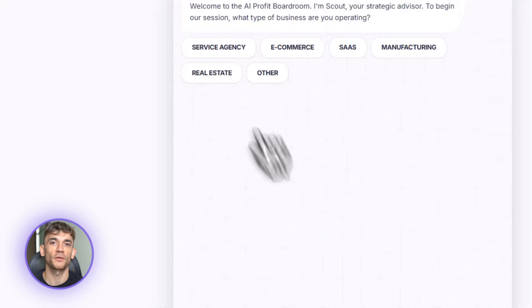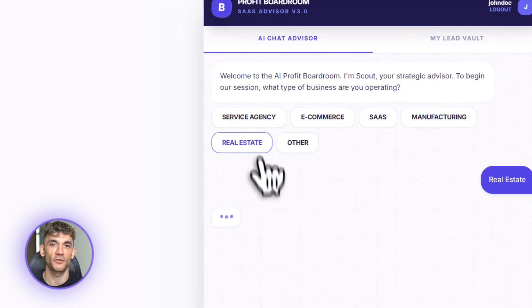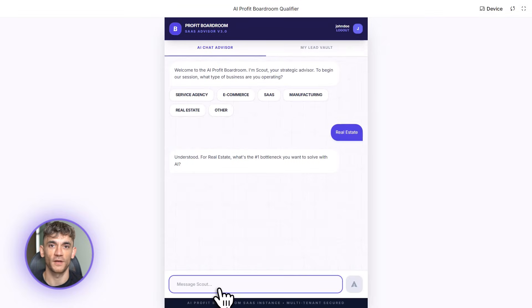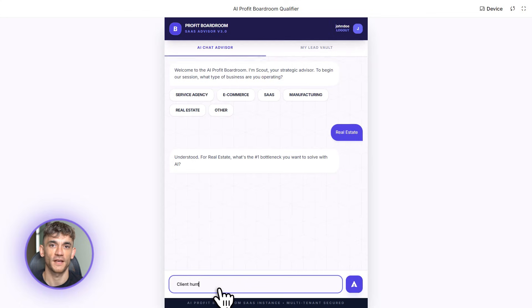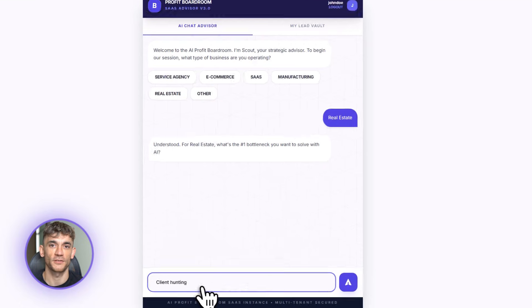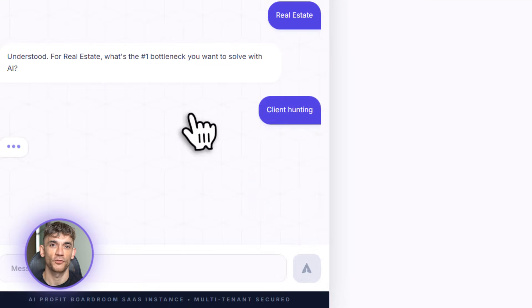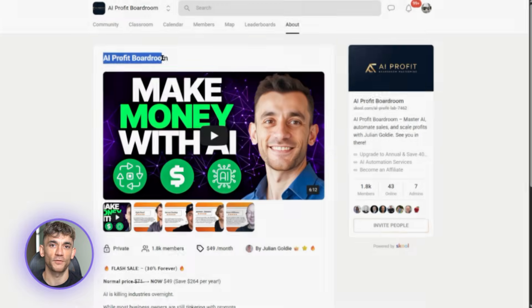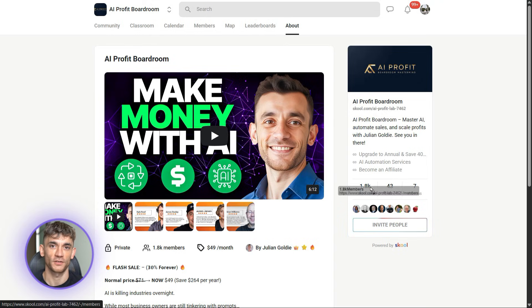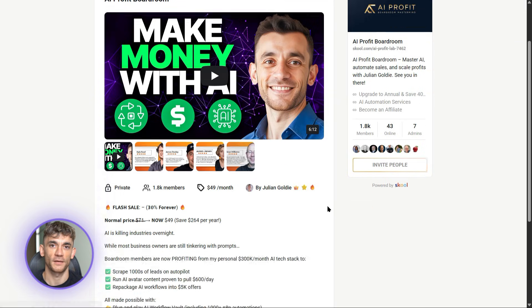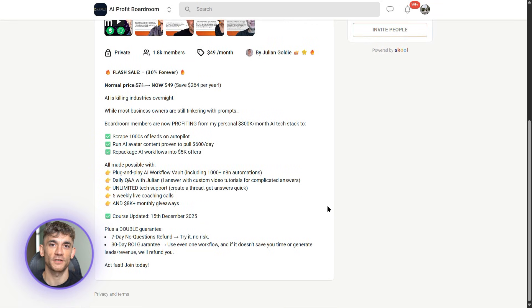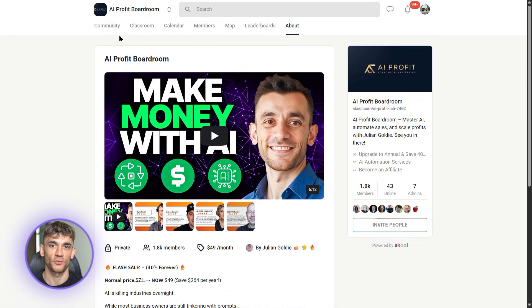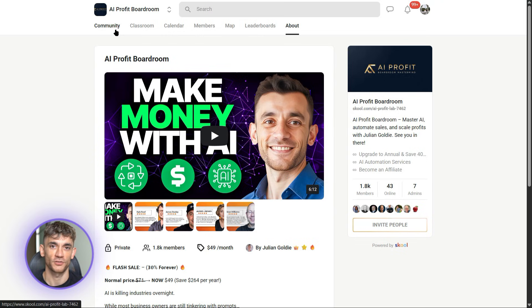All right, if you want to learn how to save time and automate your entire business with AI tools like OpenCode, join the AI Profit Boardroom. We're building these tools every single day, sharing what works, showing you exactly how to implement them in your business. No theory, just real tools that get real results. Link is in the description.